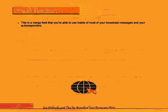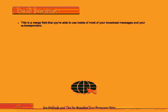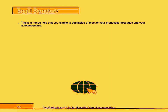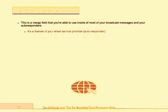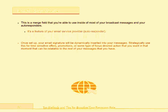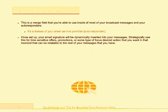Email Signature. This is a merge field that you're able to use inside of most of your broadcast messages and your autoresponders. It's a feature of your email service provider. Once set up, your email signature will be dynamically inserted into your messages.